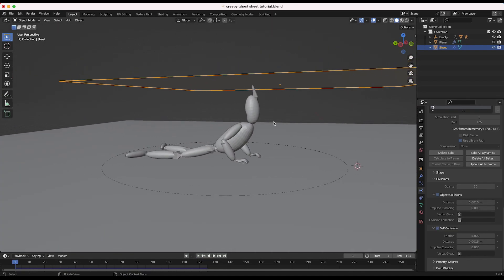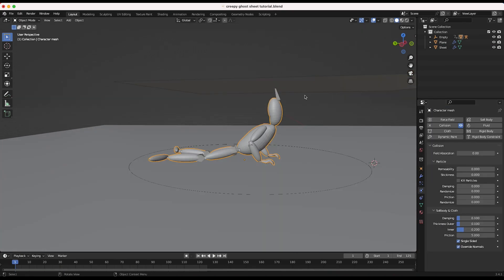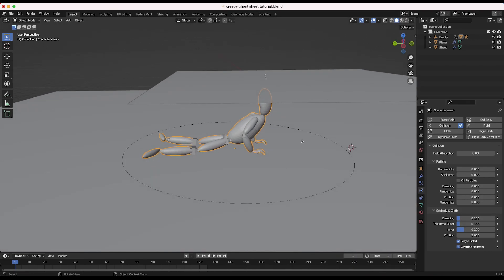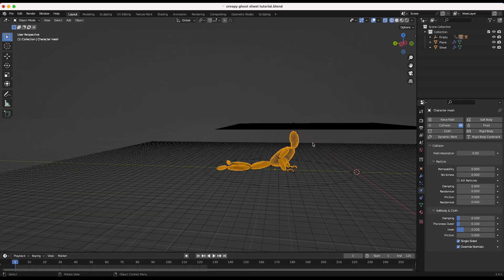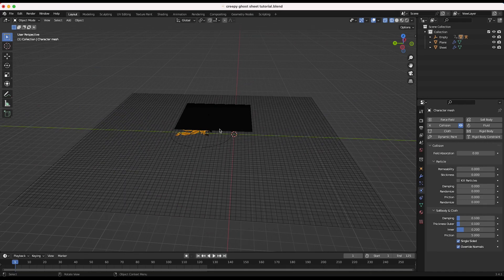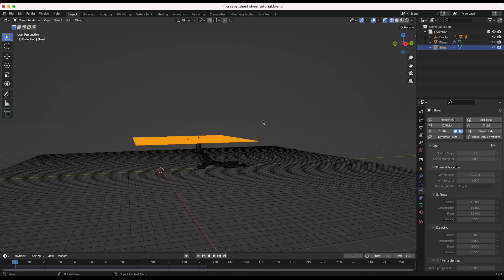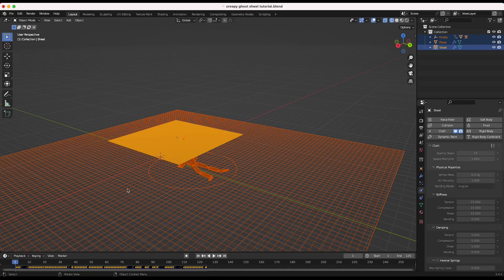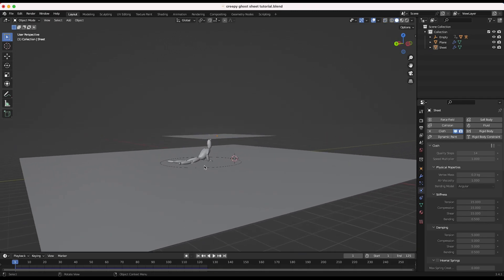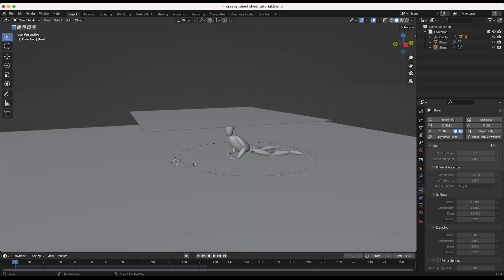A few more troubleshooting tips: for your animated character mesh, increasing the Thickness Outer parameter a little bit helps the cloth interact better. Also, a weird one — sometimes Blender just needs you to scale up the scene. If you select all objects and scale up by two or three, the bigger objects often give a more accurate simulation, assuming transforms have been applied. I'll put a list of possible glitches and troubleshooting solutions in the description below.